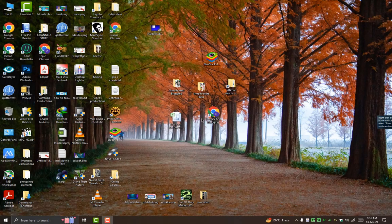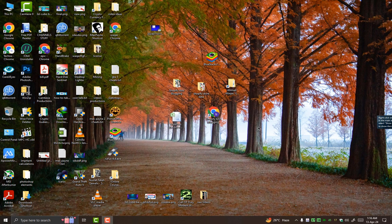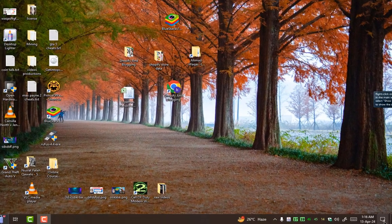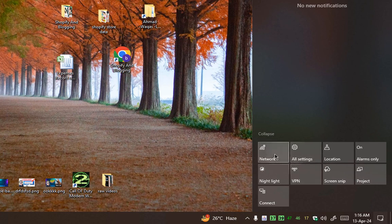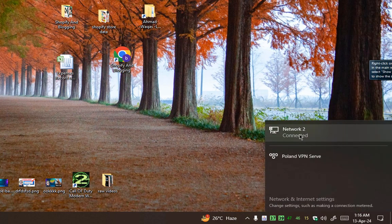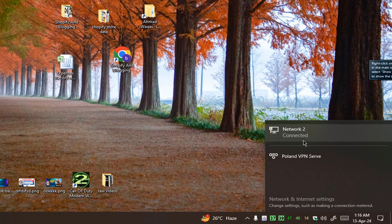First of all, you need to be on your PC. On desktop, right now as you can see, I am connected with my Ethernet connection with network too.